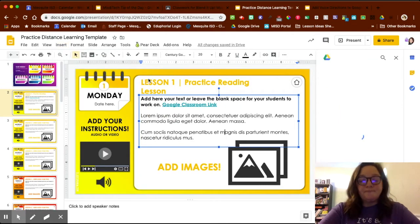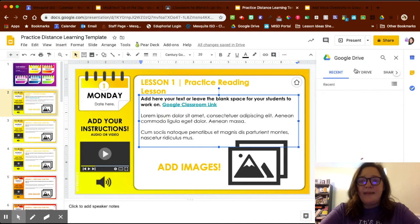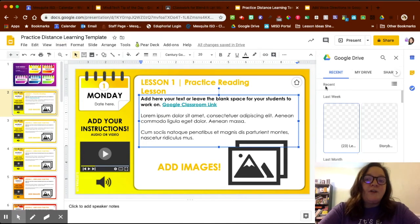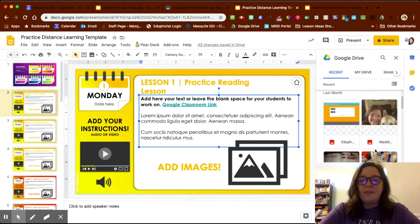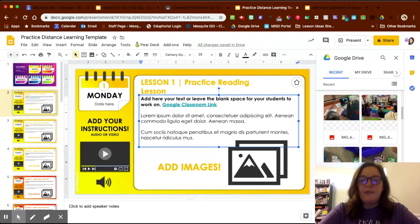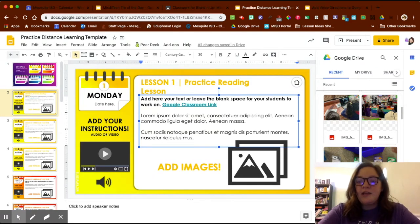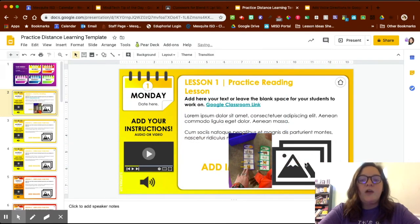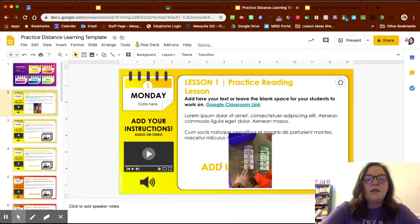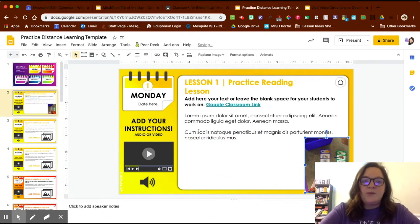I'm going to click on Drive so you guys can see that. It automatically defaults to Recent, so your most recent photos will be there. I'll scroll down and find an activity from a kindergarten classroom that I loved. I'll click on the picture and click Insert. Here's my image — I can shrink it down and put it where it needs to go, and delete any extra elements I don't need.